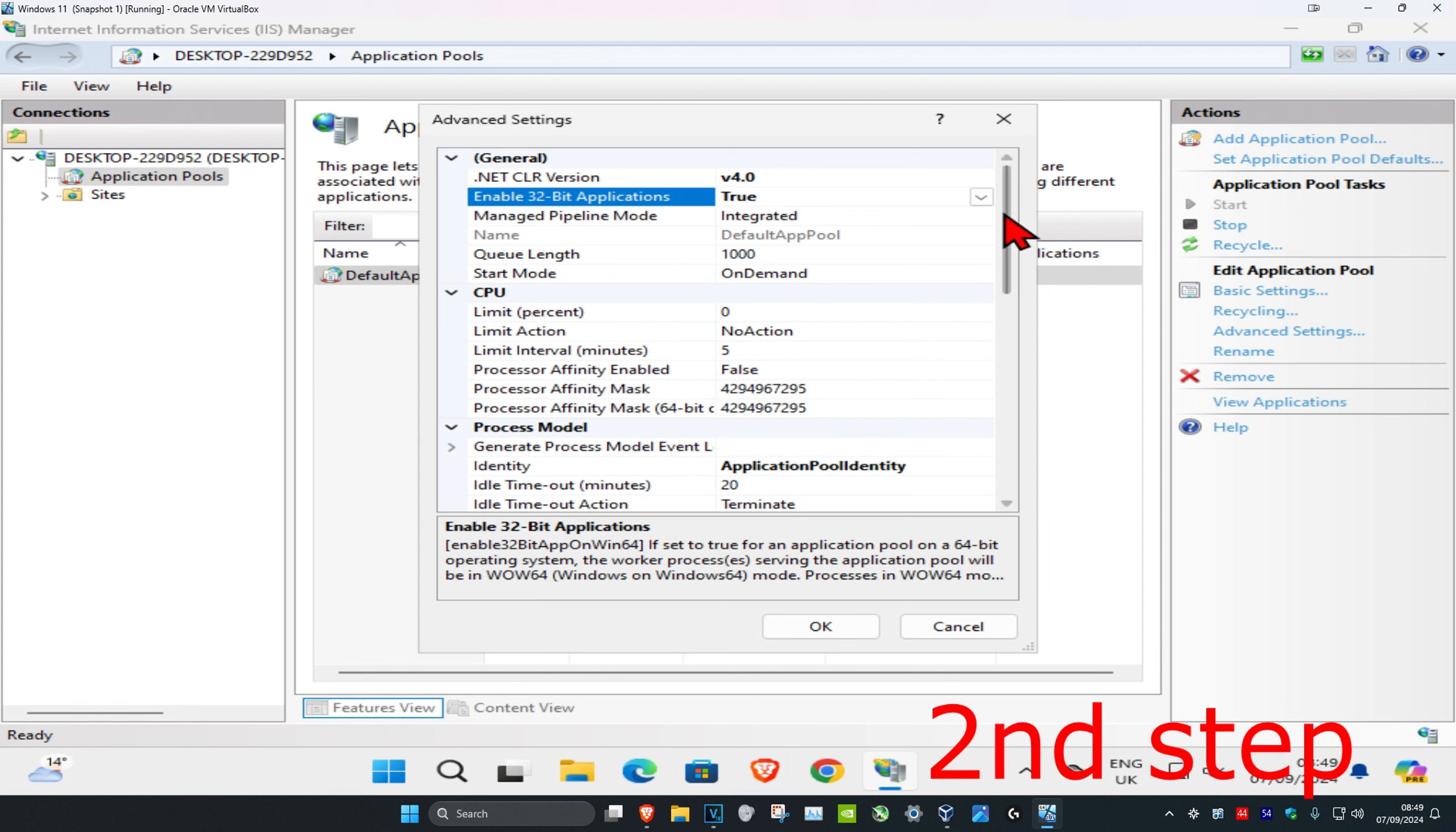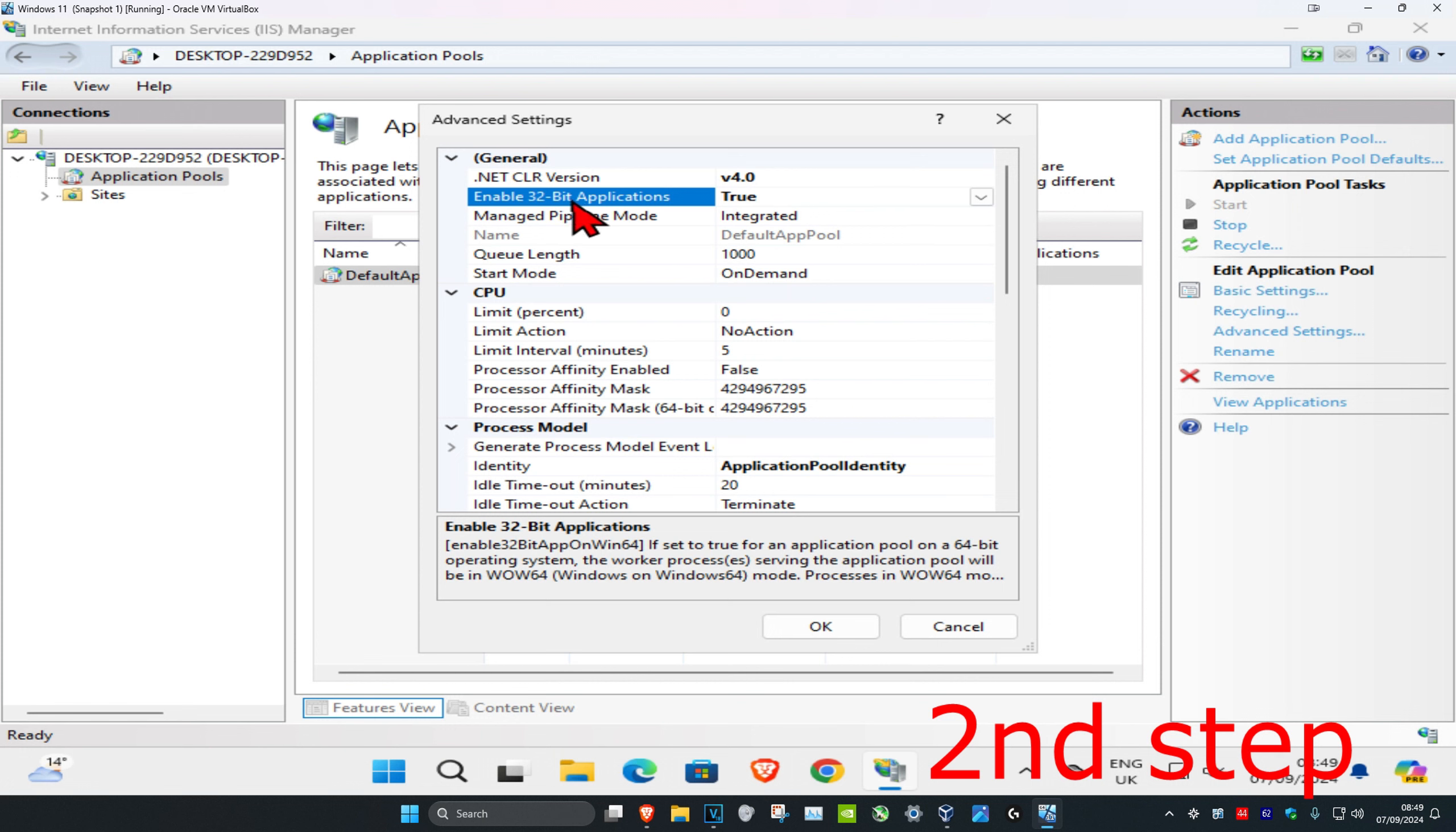Click on the drop-down, make sure that it's on True. So make 'Enable 32-bit Applications' on True and then click on OK.